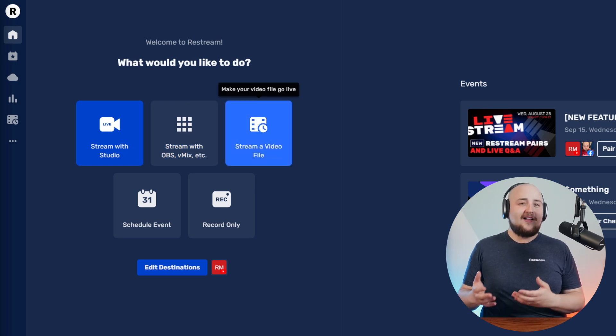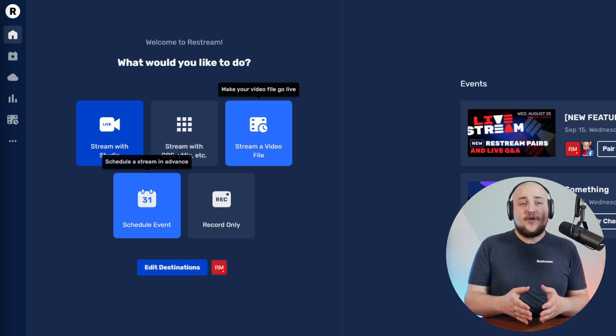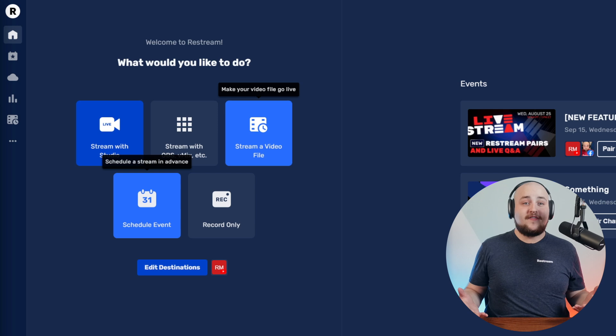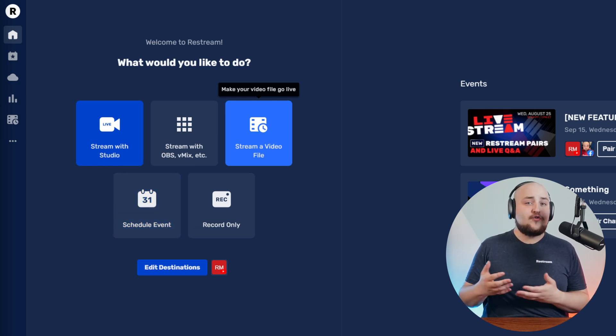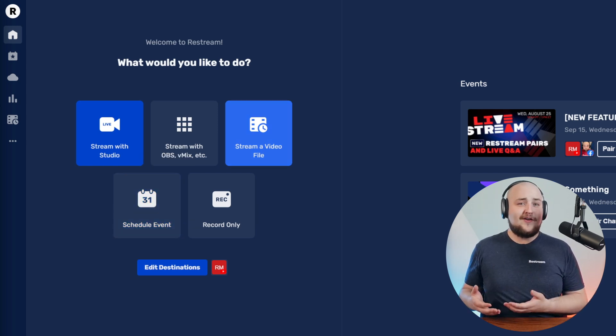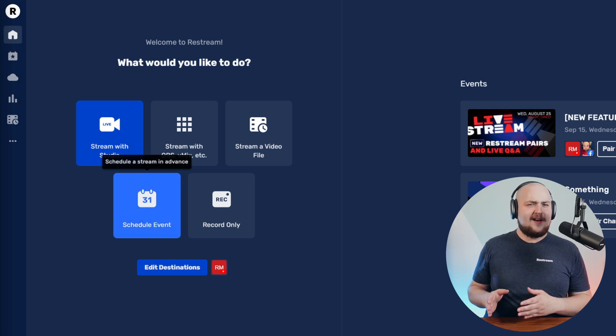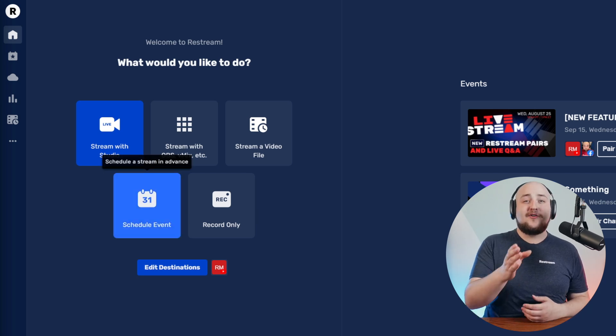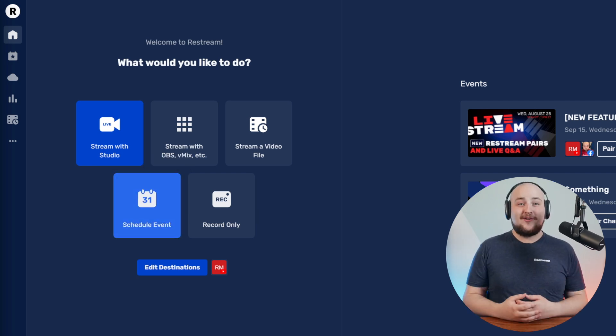Stream a video file and schedule an event both allow you to schedule your events. The first option enables you to schedule a pre-recorded video to go live, and the second option allows you to create an event that you will then stream to later.